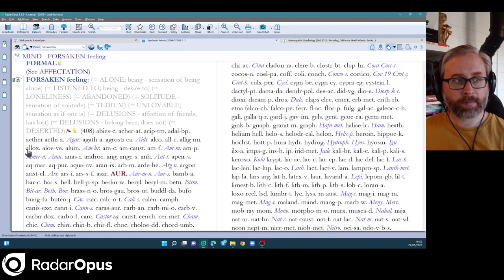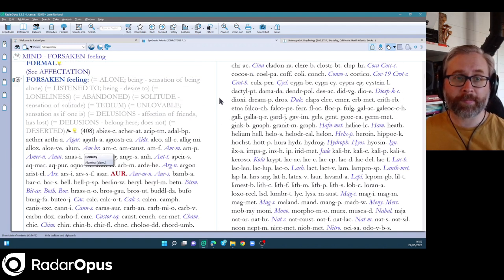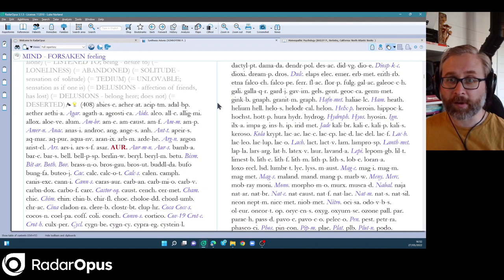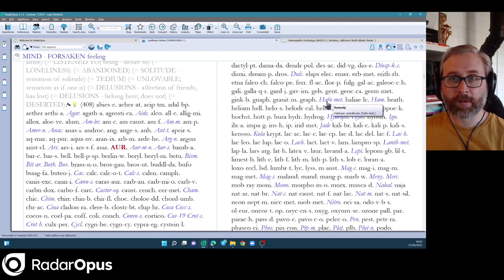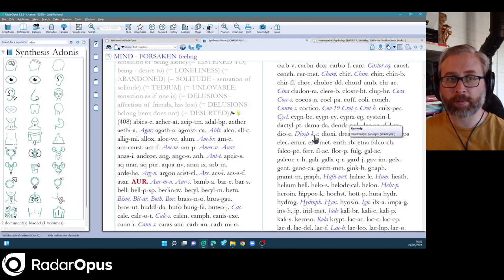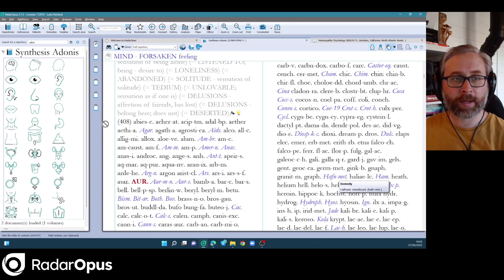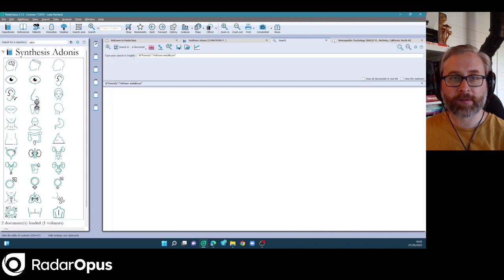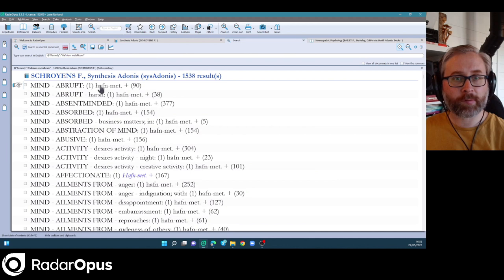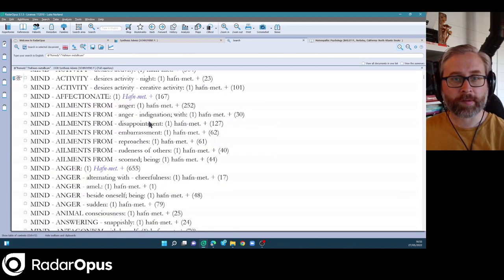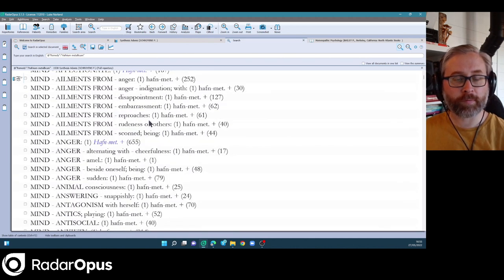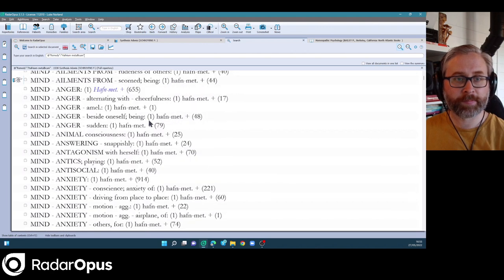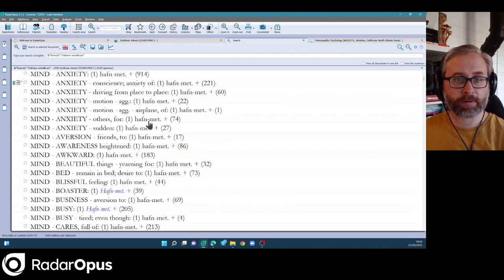So now there are lots of new provings in Synthesis Adonis. The Hafnium Metallicum here is one. So one neat thing you can do if you come across a remedy you don't know, you can just pick that up and drag it onto any of the Synthesis Adonis chapters and you'll see the search results come straight back. So these are all the rubrics for Hafnium Metallicum.